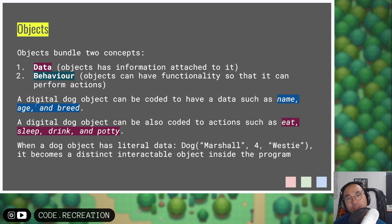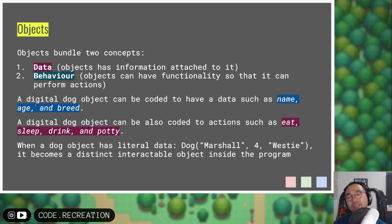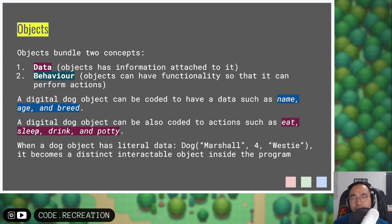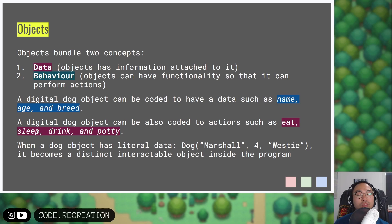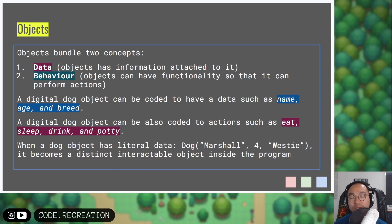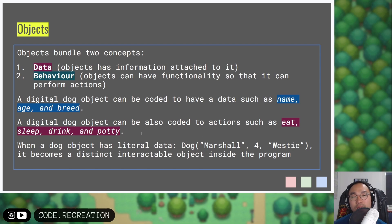Then we have the concept of objects — data types that don't exist by default and that you create when you make a program. When you create an object in programming, it bundles two fundamental concepts: data and behavior. Data means the object has information attached to it, and behavior means the object has functionality — it can do things. For example, if you created a digital dog object, you can code it to have a name, age, and breed, and also have actionable items such as eating, sleeping, drinking, and going potty. When a dog is given literal data — say the name is Marshall, age is four, and breed is Westie — that Marshall four-year-old Westie dog object has the features and abilities to eat, sleep, drink, and potty, all coded within your program.